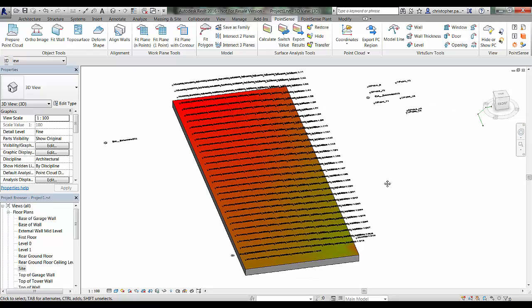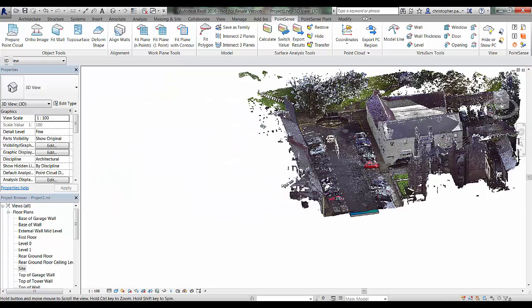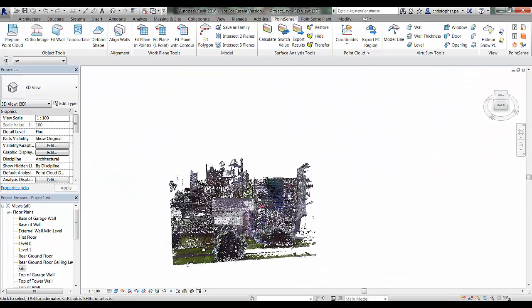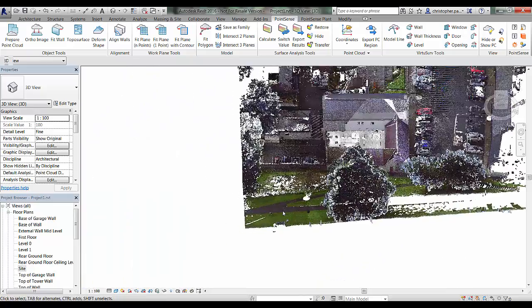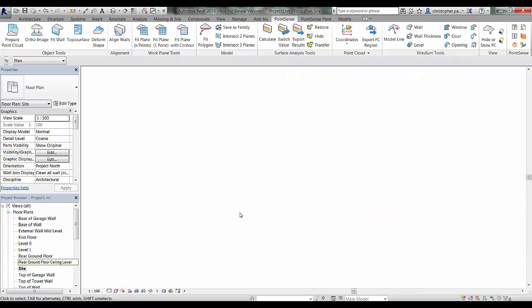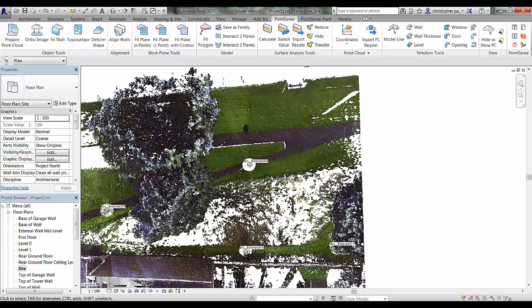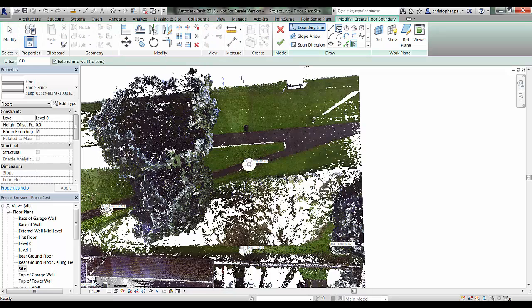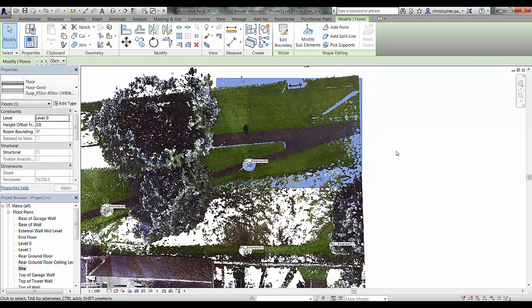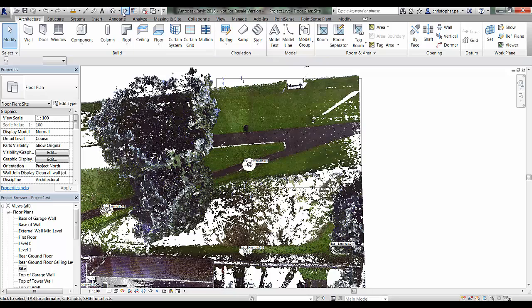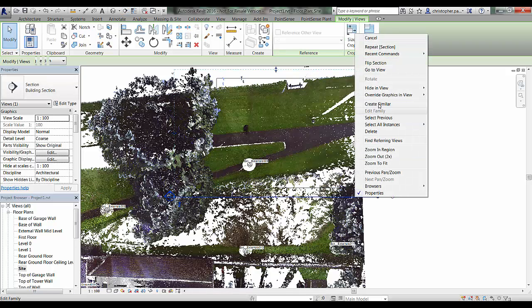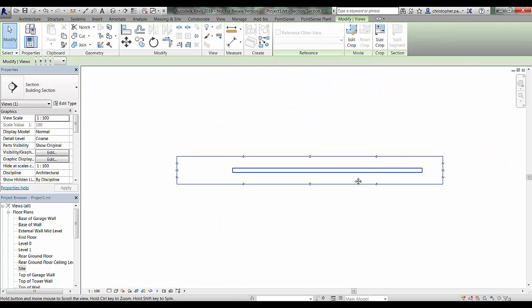The next feature I am going to look at is using model lines to do a similar function. We are going to find another area in the point cloud - at the back of this site where we have a bit of a slope. Going back to the site tab, I navigate across and drop a generic floor beneath that area to use as a base for this surface. Going to Architecture and then Floor, I draw a square beneath the area we want to calculate. There is a little bit of noise - things like bins and benches - which will likely be picked up in the results. I drop a section through to check the distance between the point cloud and the floor.